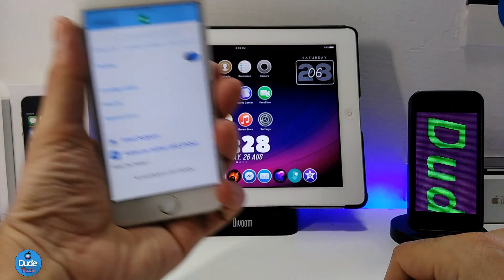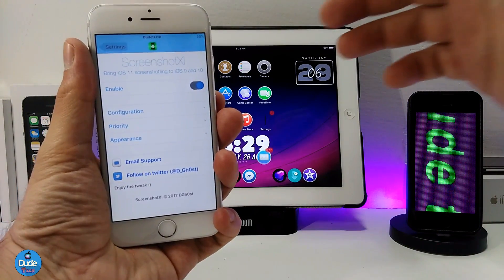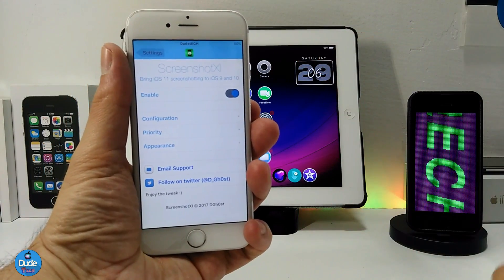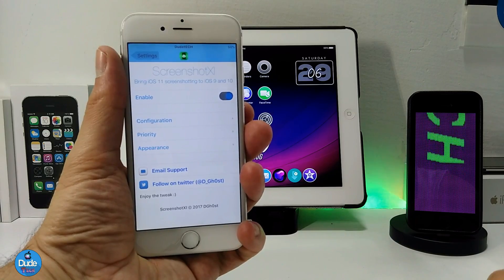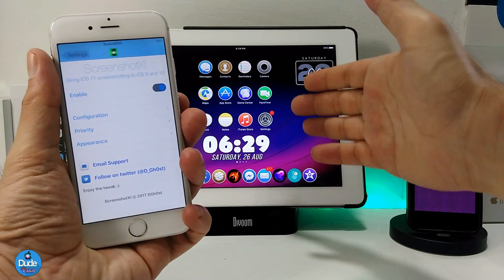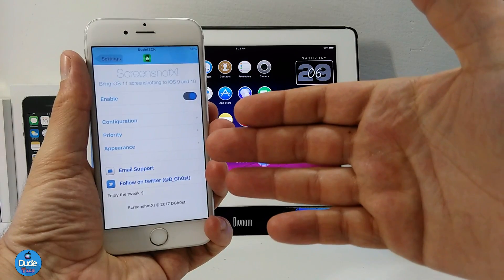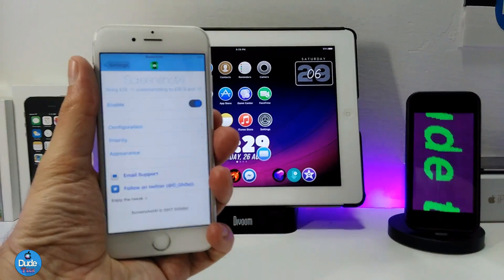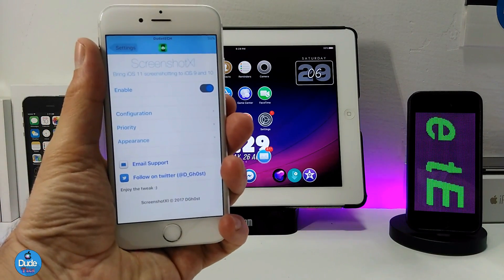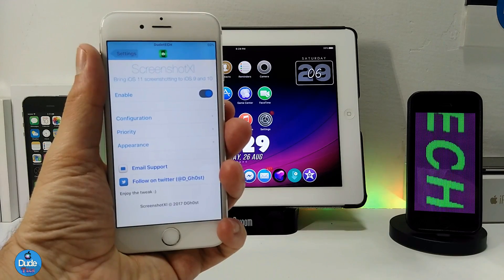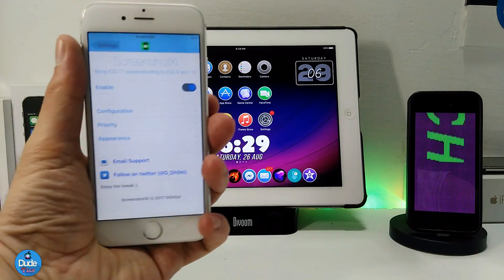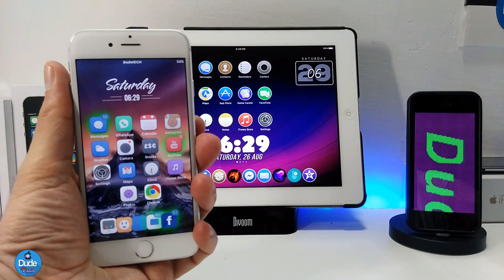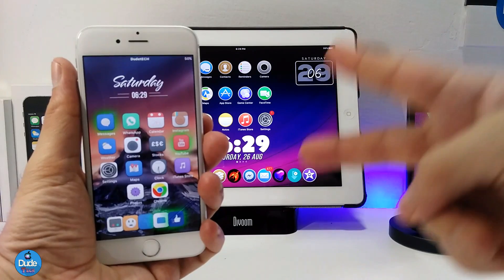So this is Screenshot XI — a beautiful tweak I just wanted to share with you guys. As I showed you, it's available and works on 32-bit devices and also on 64-bit devices running the Phoenix jailbreak on iOS 10, 10.1.1, and 10.2 on the Yalu jailbreak. This is how the tweak works on your iDevice. I hope you guys enjoyed today's video — if you liked it please give it a thumbs up, subscribe to my channel for more videos, and I'll see you guys in the next video. Peace.